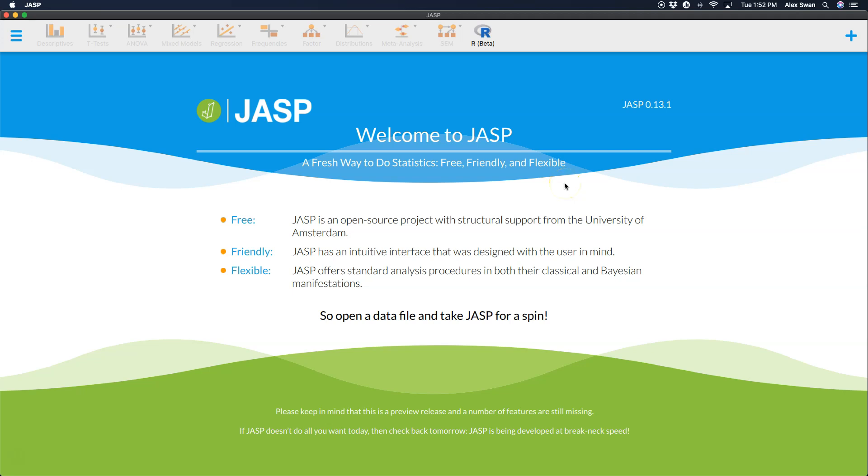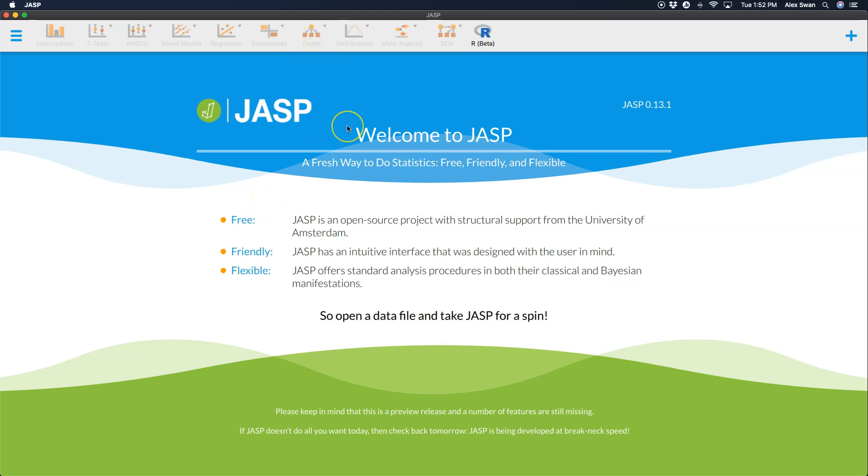Hey everybody, and welcome to another JASP tutorial. In this tutorial, I'm going to be running JASP 0.13.1, which at the time of recording is the most recent update to the program. But as always, this is a preview release and a number of features are still missing. In this episode, I want to go ahead and play around with a little bit of factor analysis. So this is a tutorial on how to do an exploratory factor analysis, an EFA.